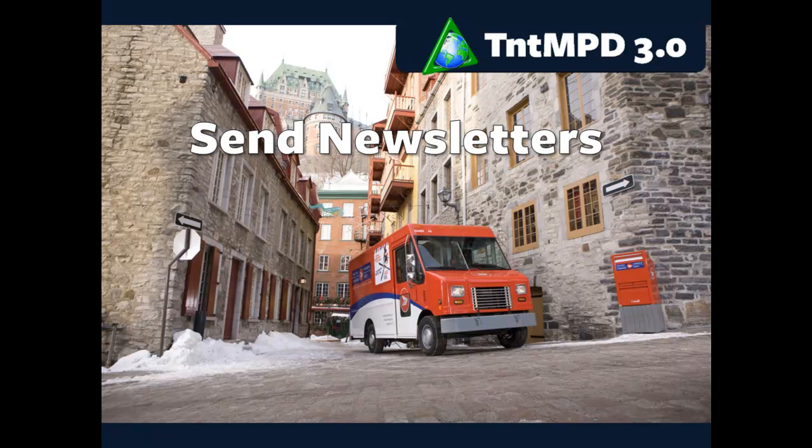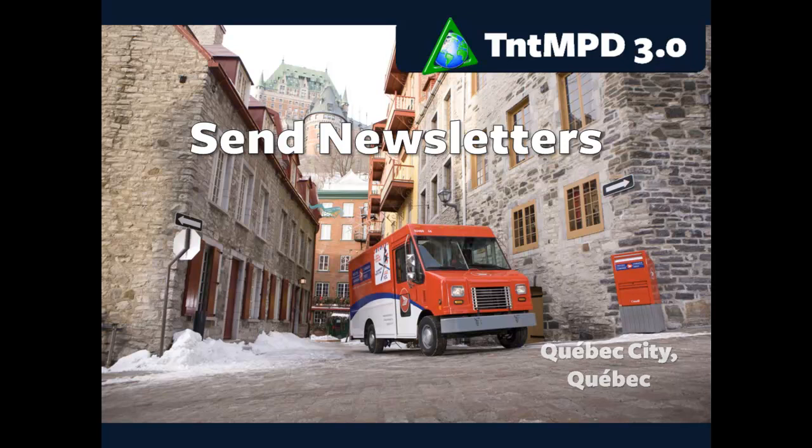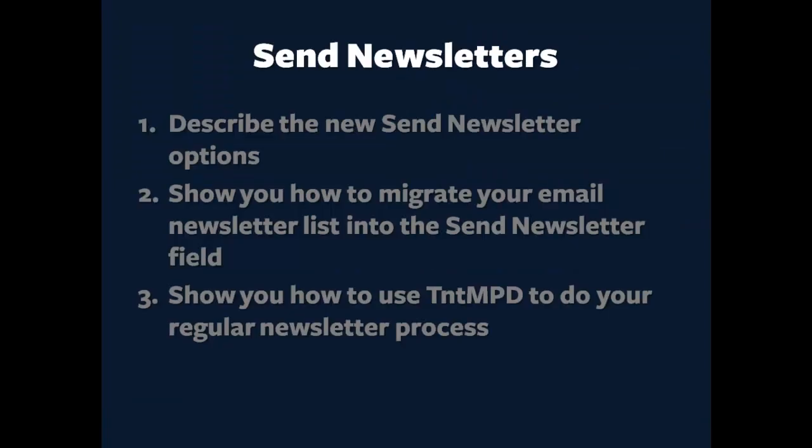Hi, Bob McLeod here to talk about the new Send Newsletters features in TNT MPD 3.0. There's been a couple of great advances in this new release, and I'm excited about it because it's going to help me manage my newsletter list more effectively and, I hope, maintain better relationships with my ministry partners.